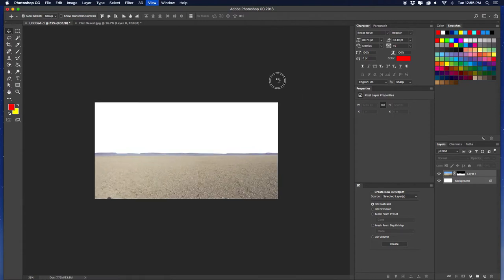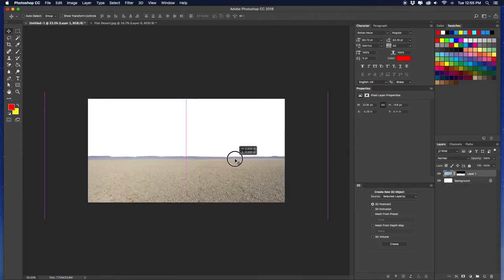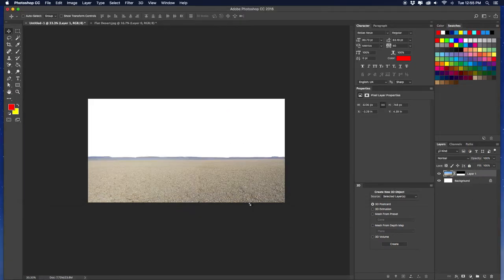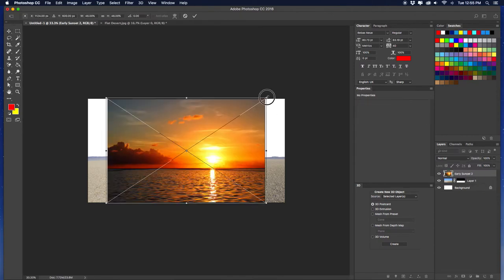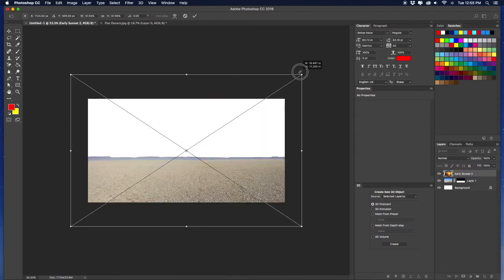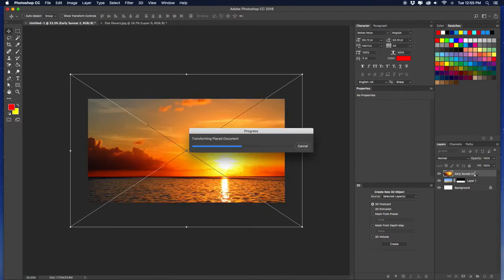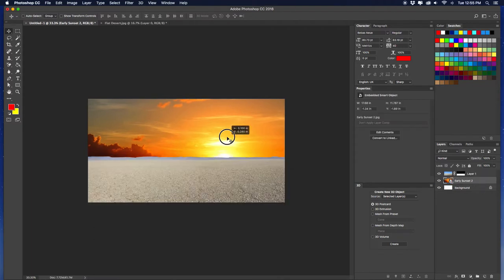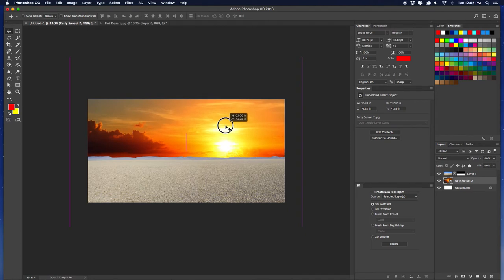Now go back to your images, get the sunset one, and drag it into the main file. Upsize it so it fills the canvas. In the layers panel, drag it behind the desert layer. As you can see, there's a totally different contrast between the colors of the two images.